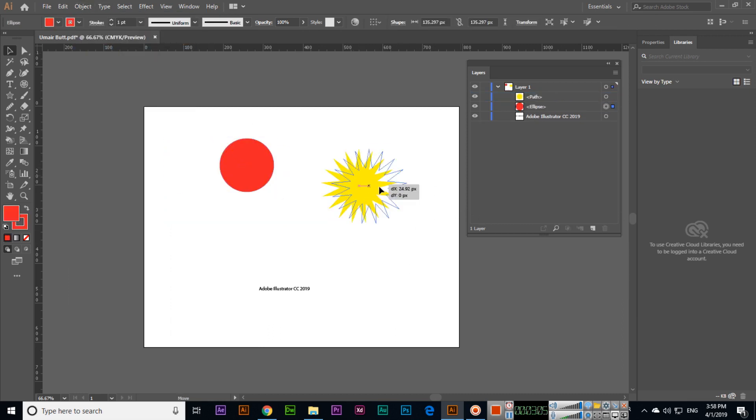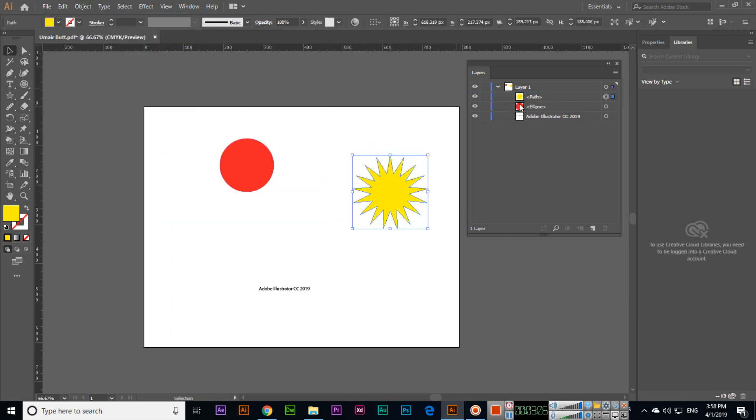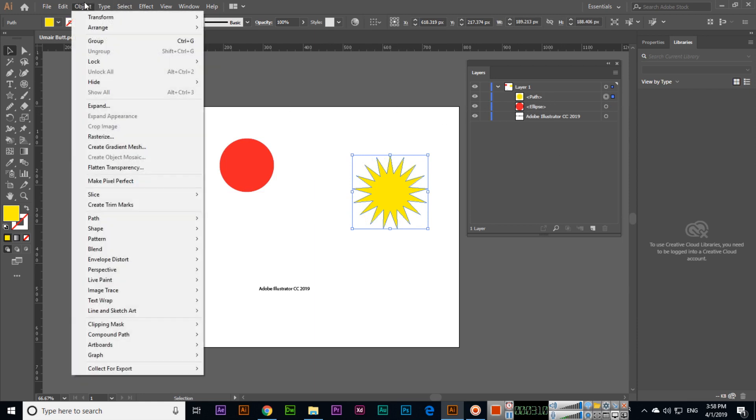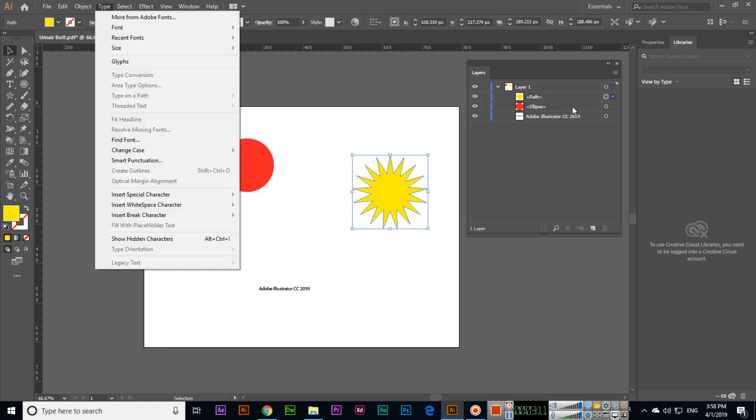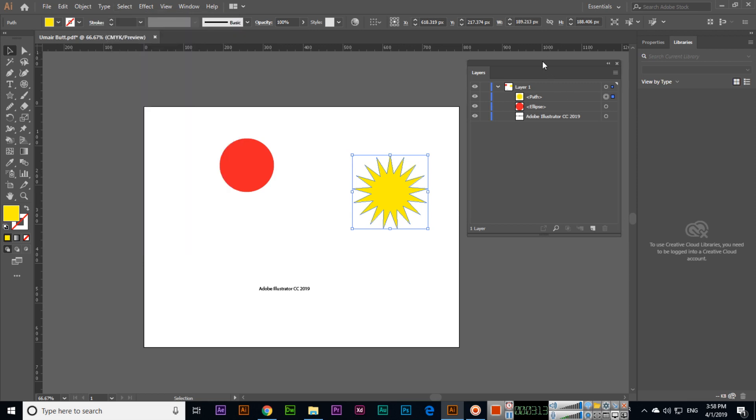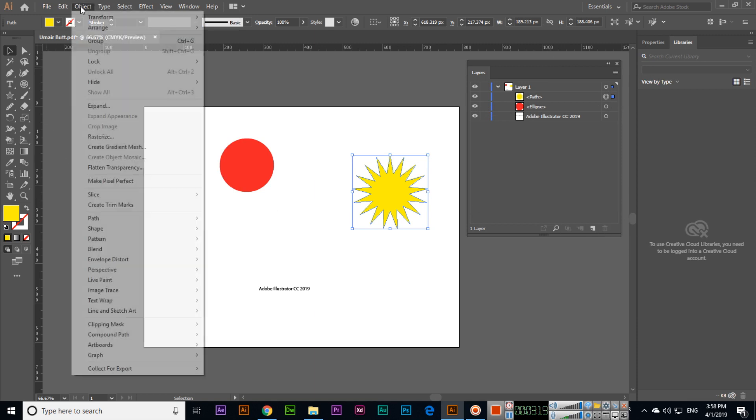So this is the layers panel. From here we can create new layer, we can select layer, we can show or hide layers, we can delete layers, and from Object we can make group or ungroup. Thank you very much for watching this video.